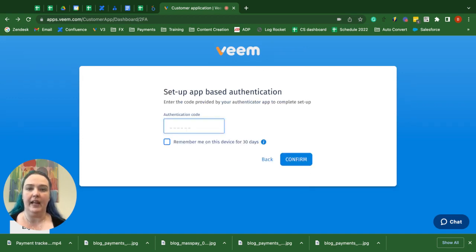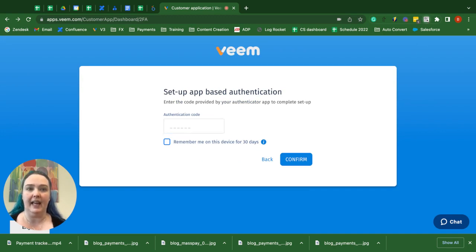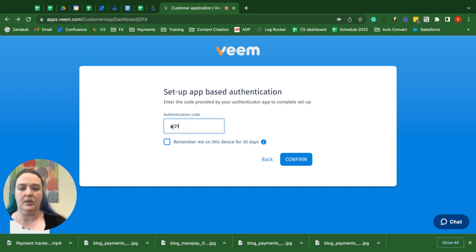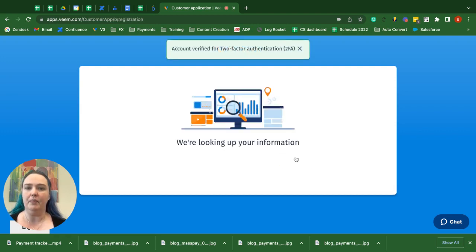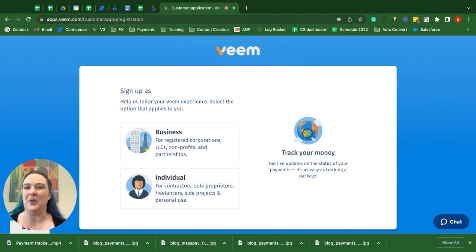Click Next. Click your Authenticator Chrome extension again and you're going to see a code in that corner — so 322179 is what I have. Pop that number in, click Confirm, and you are good to go. I hope this helps.